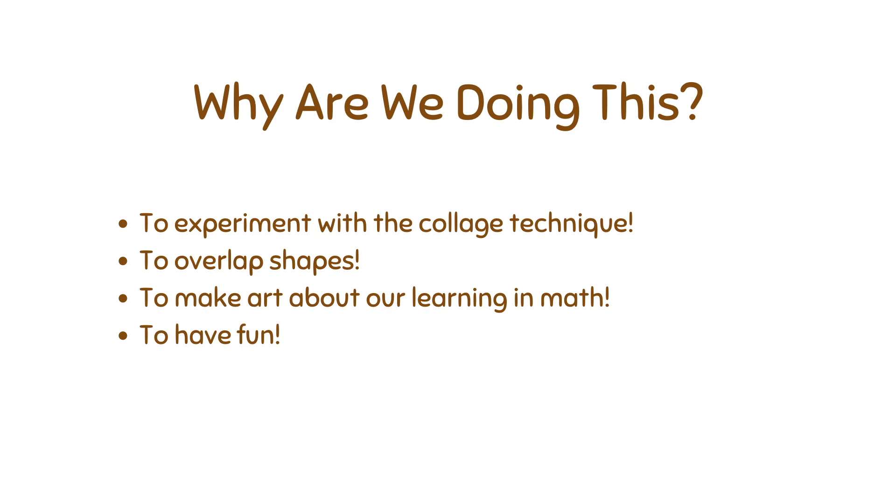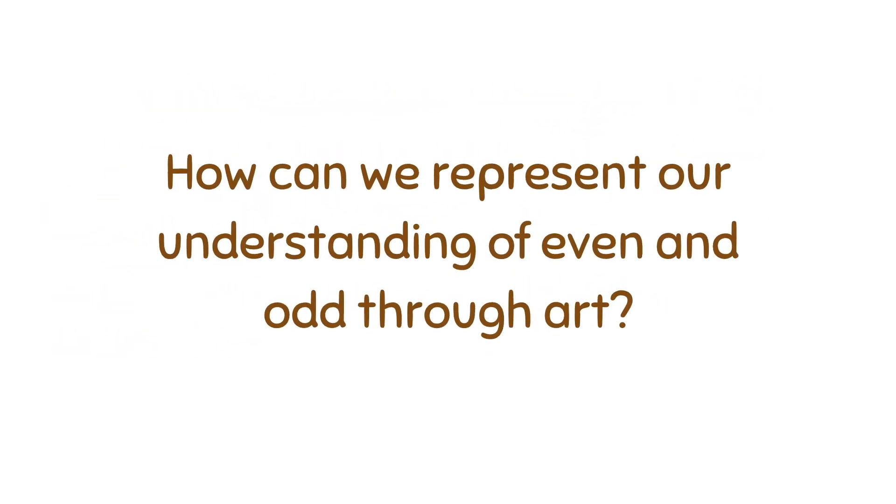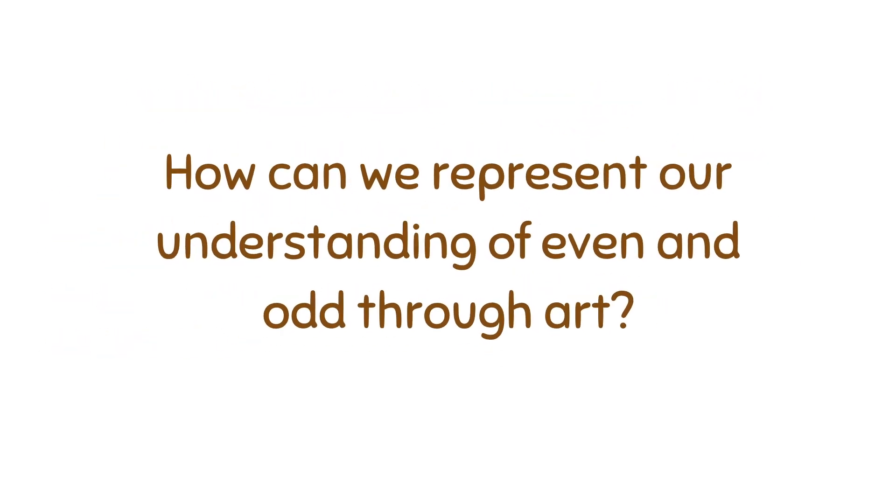Why are we doing this? Well, we're trying to experiment with the collaging technique. With the collaging technique, you need to overlap shapes, so it's a great assignment to help us learn about overlapping shapes. We're also going to make art about our learning in math, and because it's fun. So how can we represent our understanding of even and odd numbers through our art?